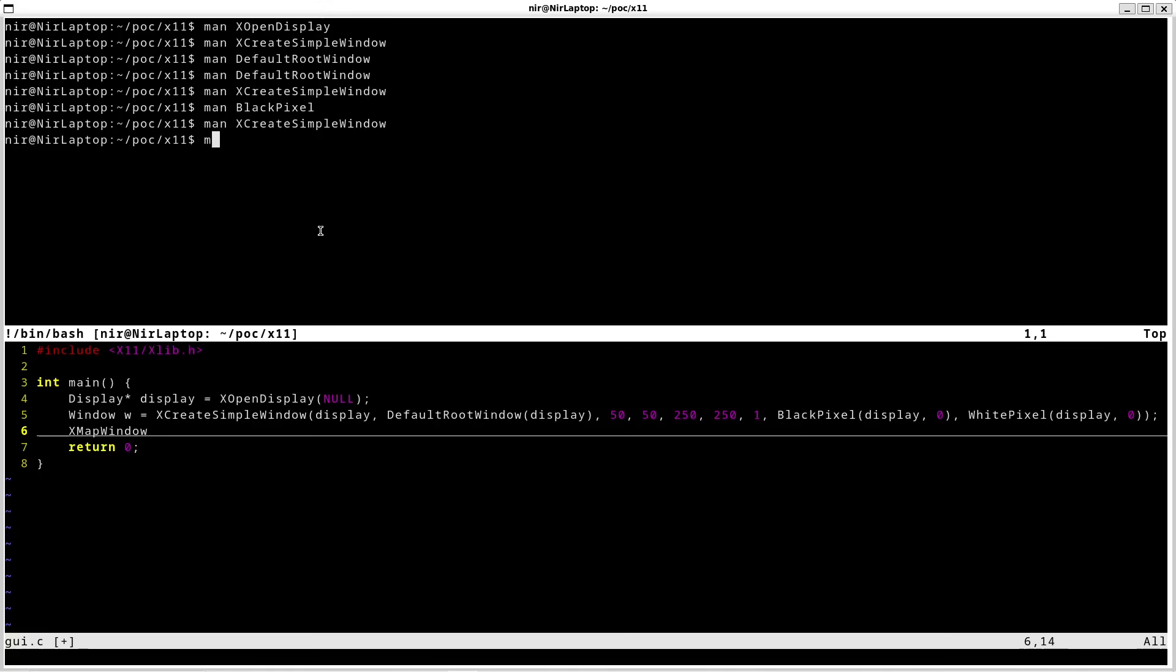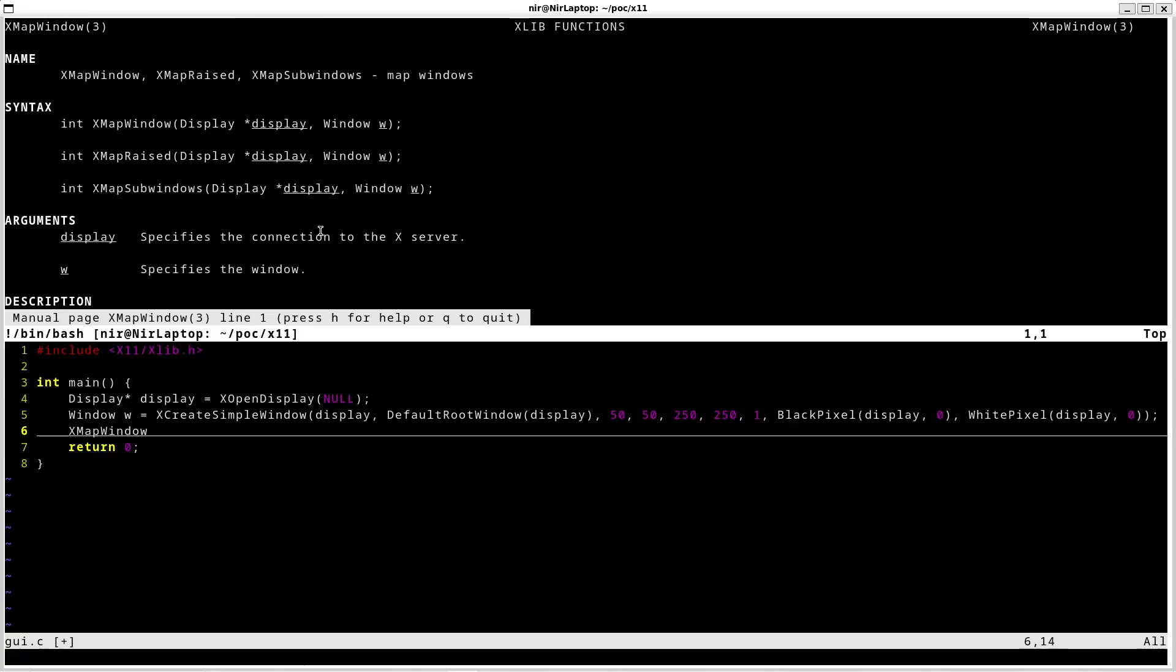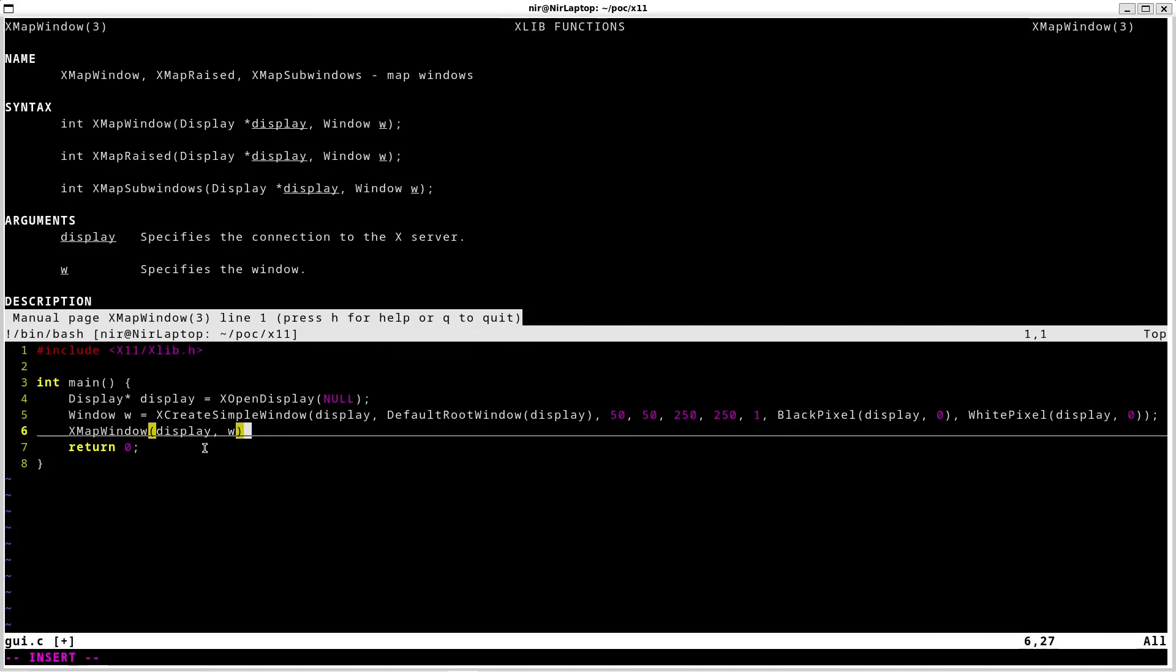I'm going to open the docs for this. This function gets two parameters. First one is going to be the display. And the second one is going to be the window. You have to call this function to actually show the window. What this does is actually map the window on the screen.